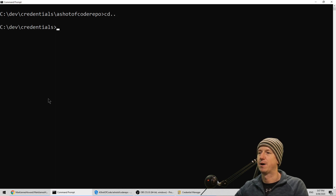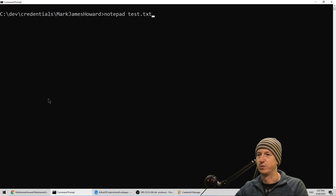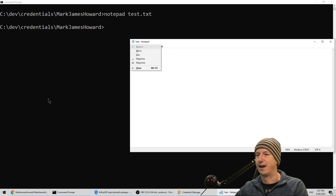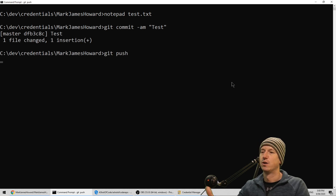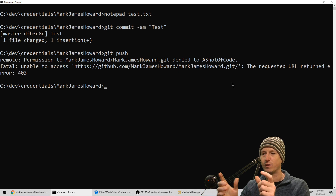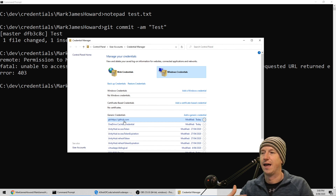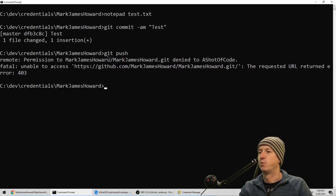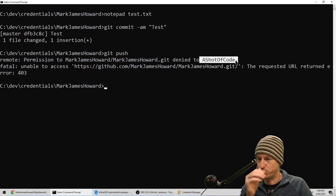Let me show you the issue. We come out of this repo and go into the other one, 'Mark James Howard'. We've just got a file in here we can edit, so we add something in there, close that one off, and commit that. Now try and push - we're really expecting either it to ask for the credentials or to fail. And it's failed because it's using this value. It's going to github.com and not the specific repo, so it uses those credentials and we get permission denied because it's trying to use the 'a shot of code' credentials.